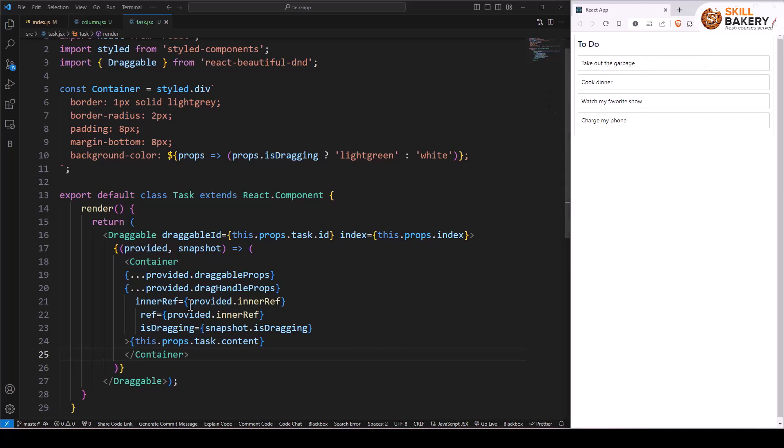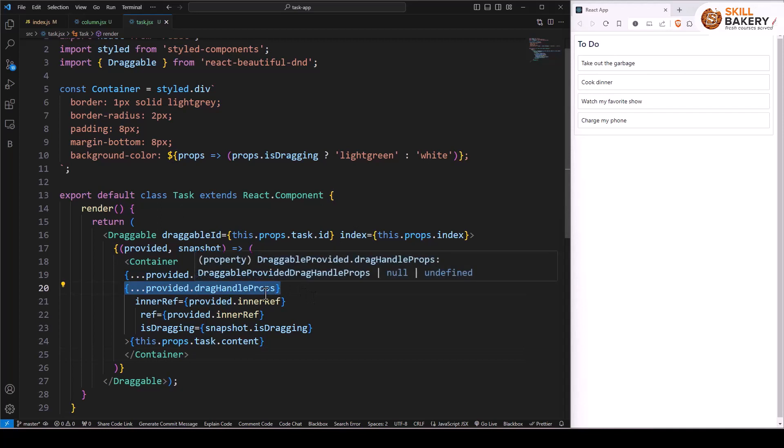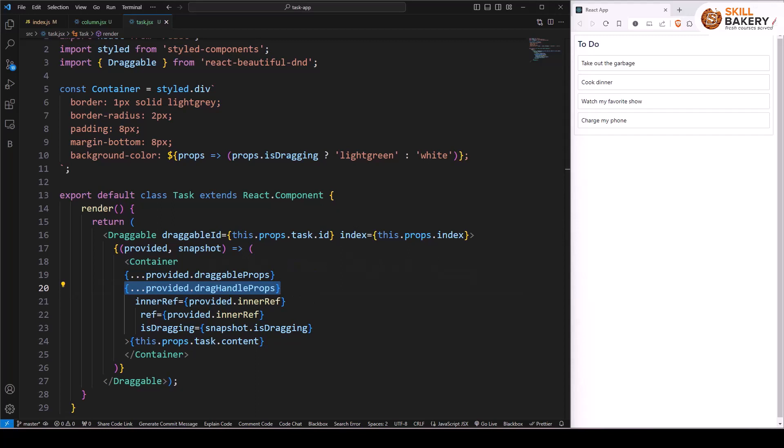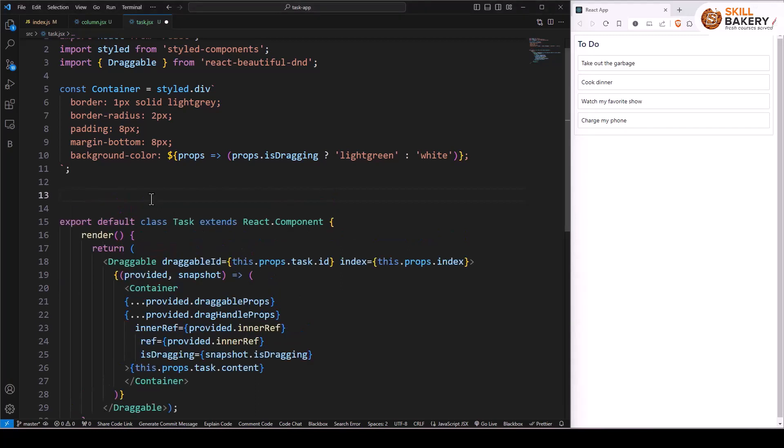Basically, the whole task itself is draggable because that's what we have provided as drag handle props. But what we can do to create a custom handler is introduce a handle component. The handle component can easily be created, and we'll just have to specify the display of the container as flex.